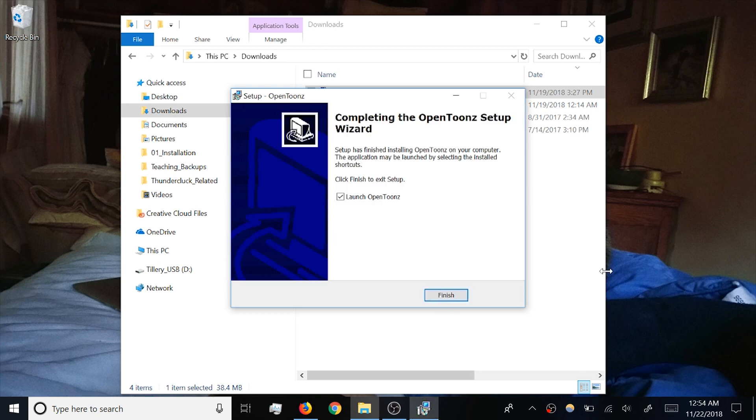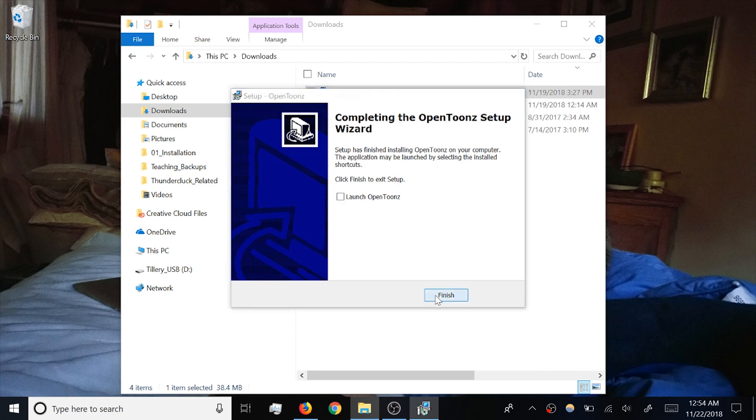But first, it's a good idea to get familiar with where to find the related files on your hard drive. So for now, let's uncheck this box and find those files.